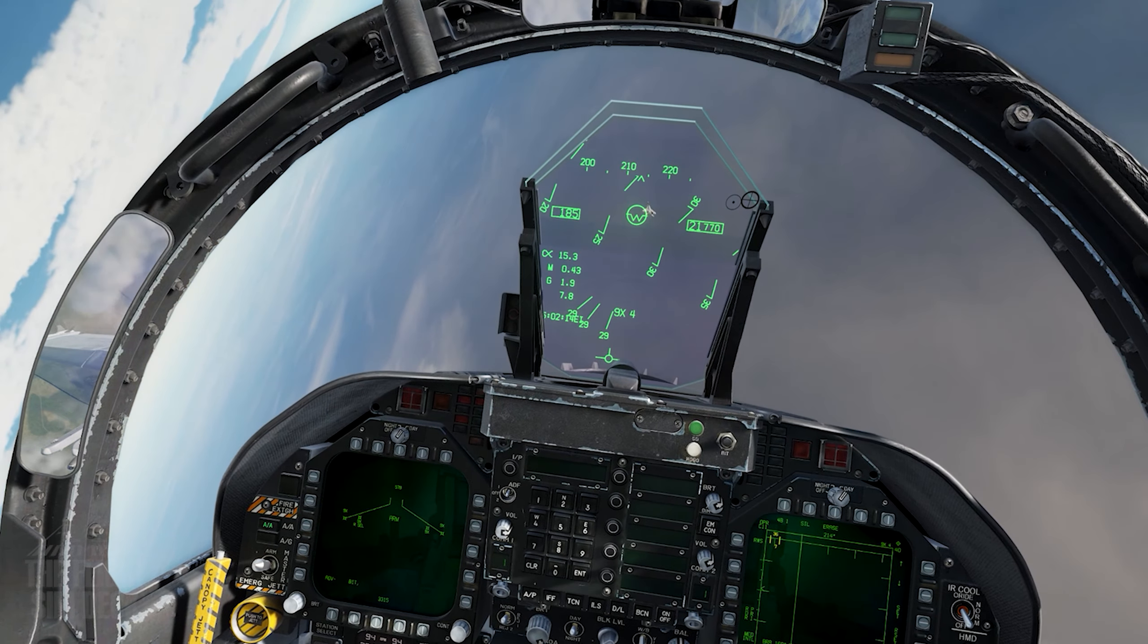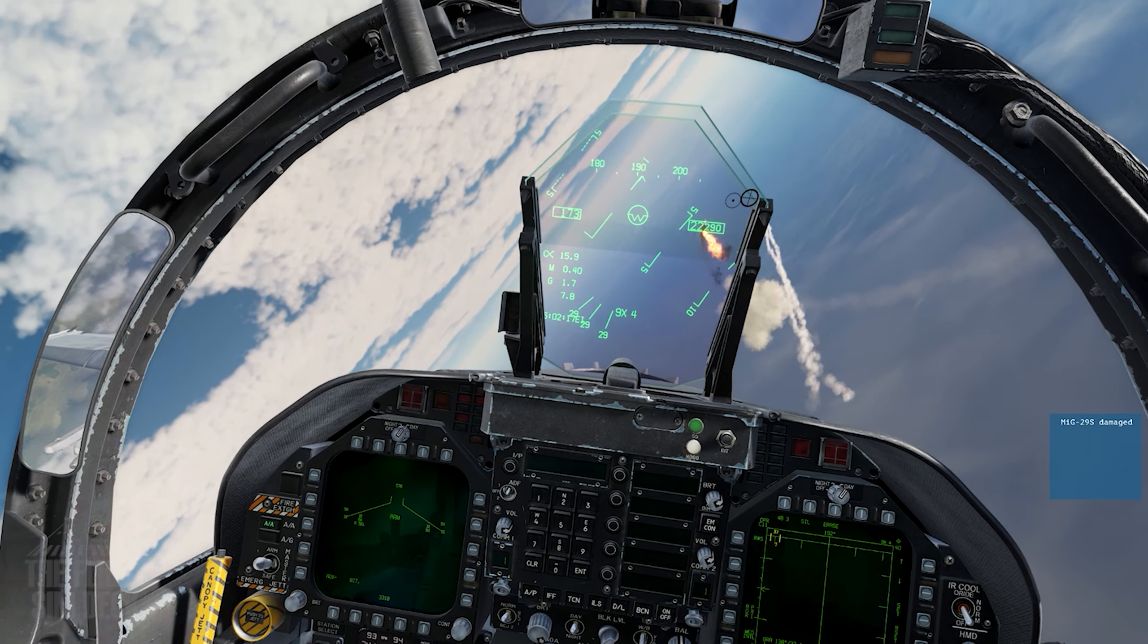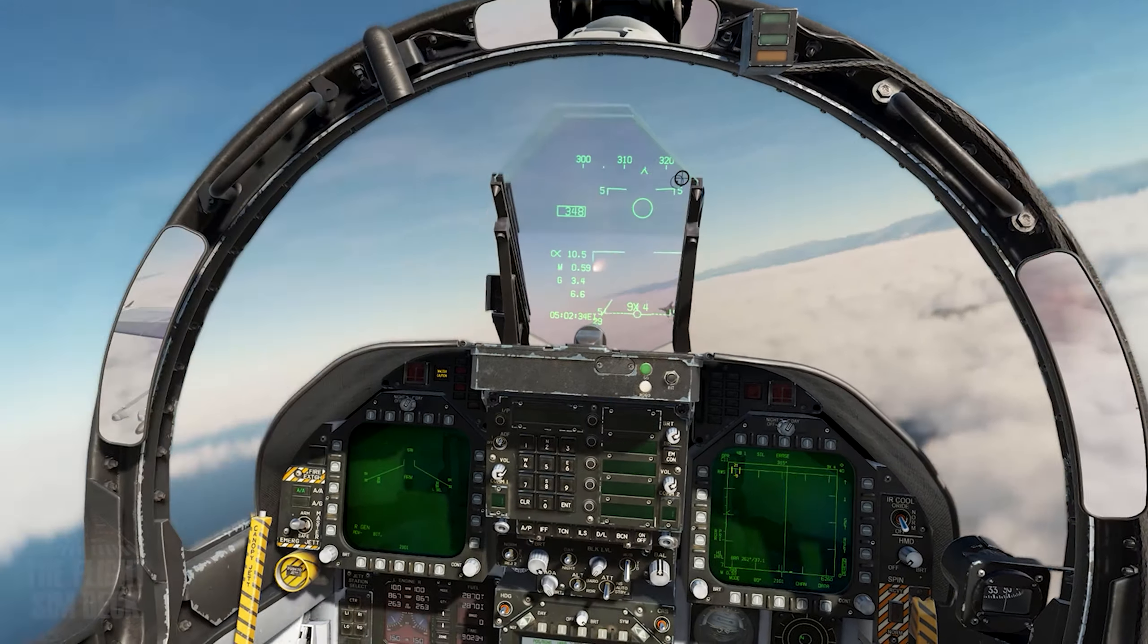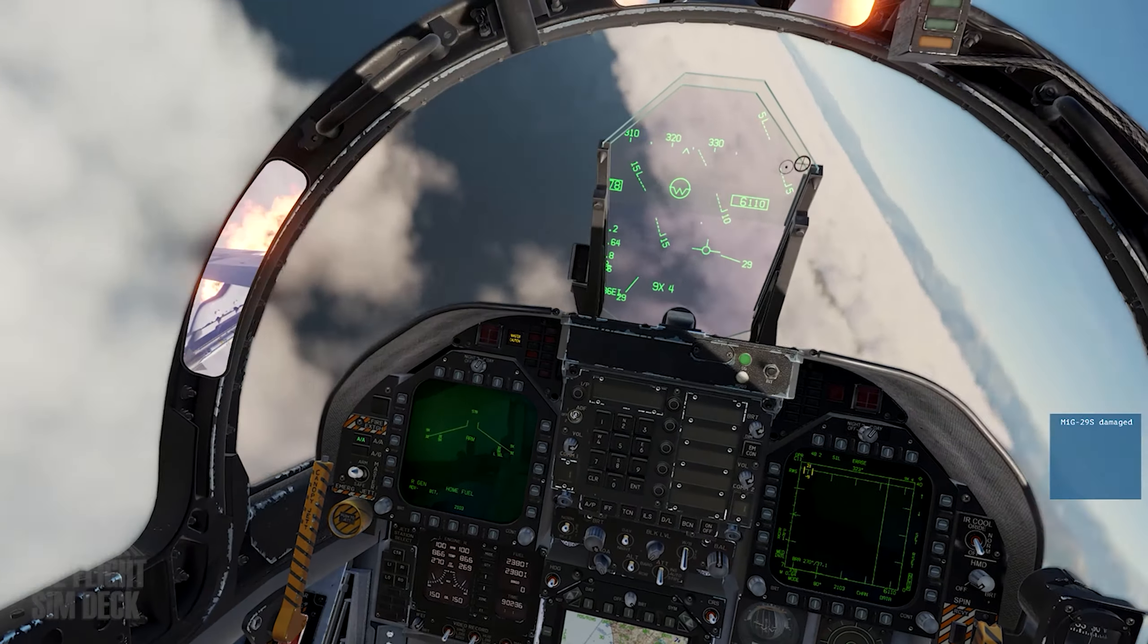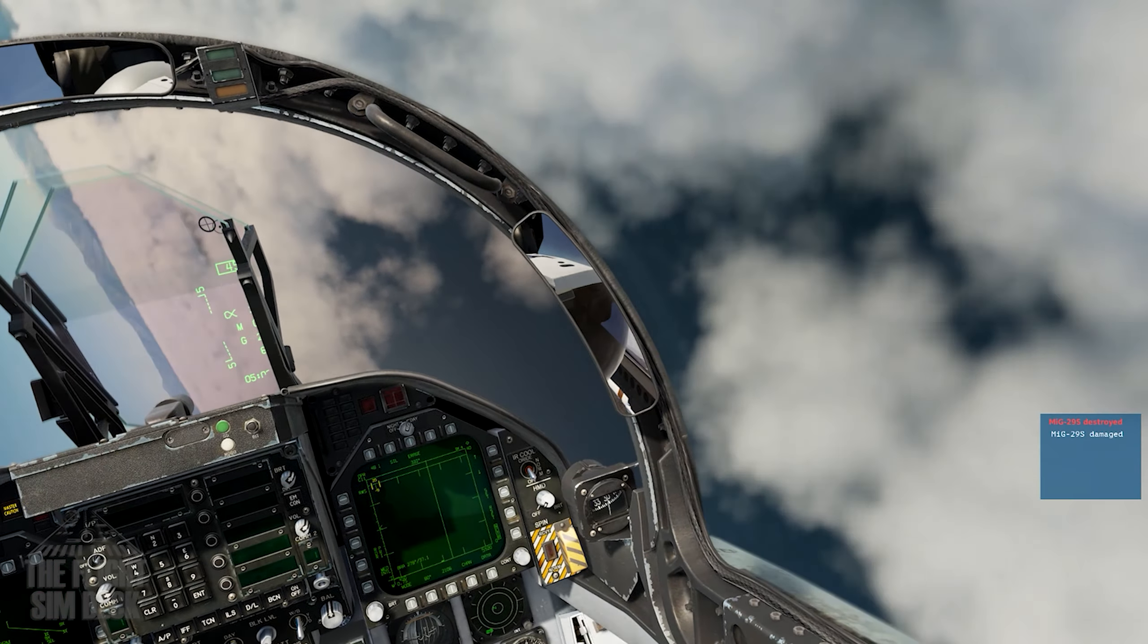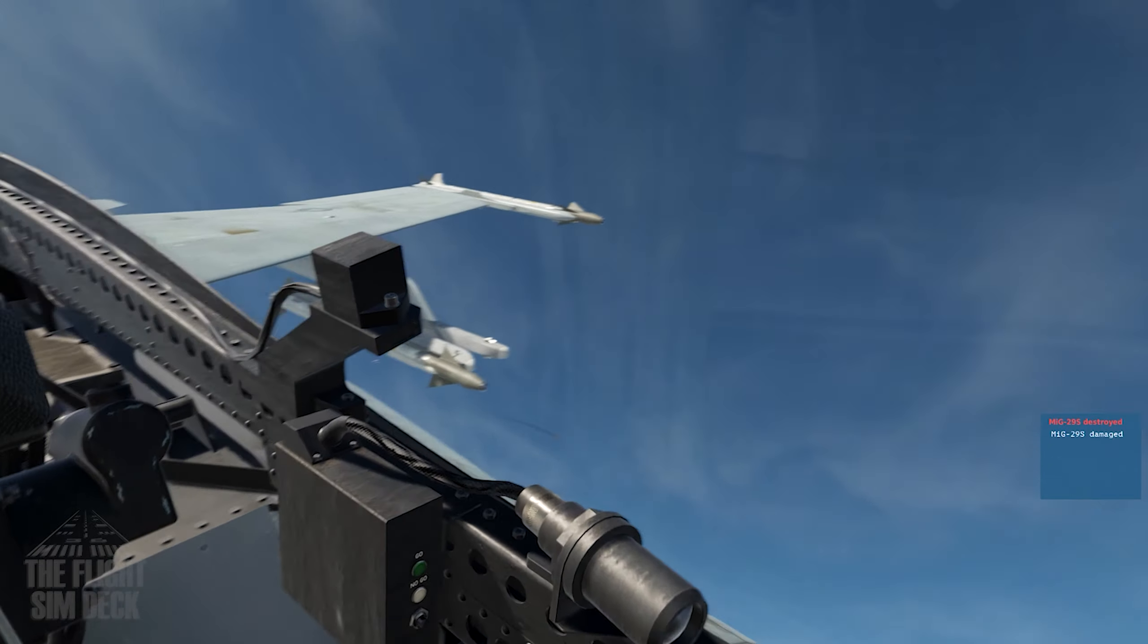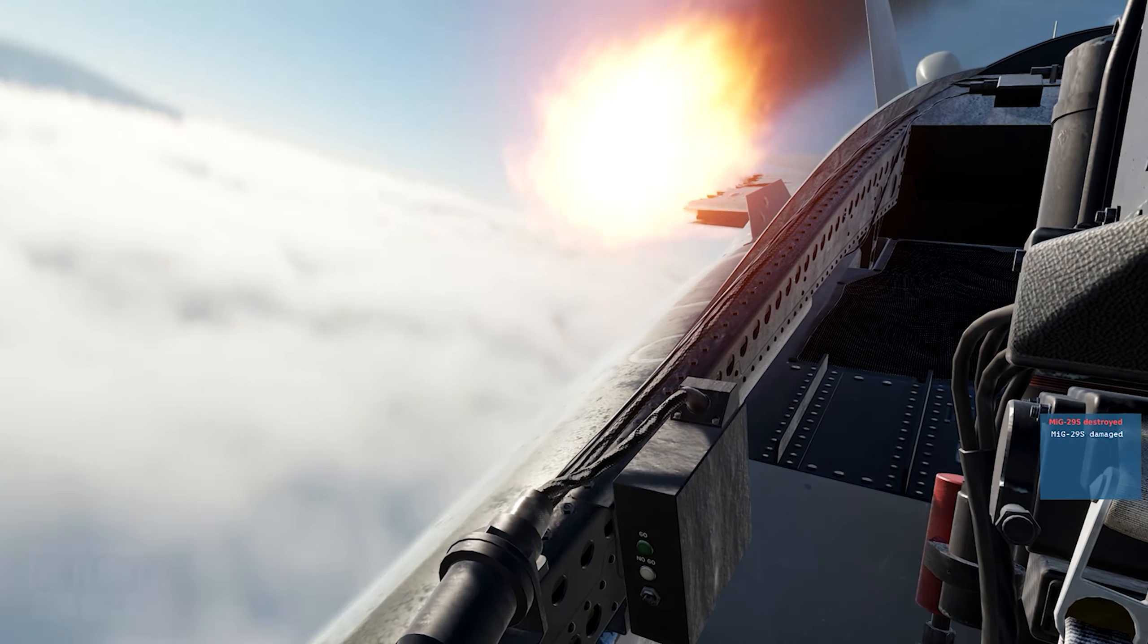When flying this simulator, I recommend using TrackIR or a similar product. I use FaceTrack NoIR, which uses a webcam to track my facial movements. The software is just a few dollars. There are also mobile apps for this now. And if this is not an option, you can still use the mouse or joystick hat switch to look around.